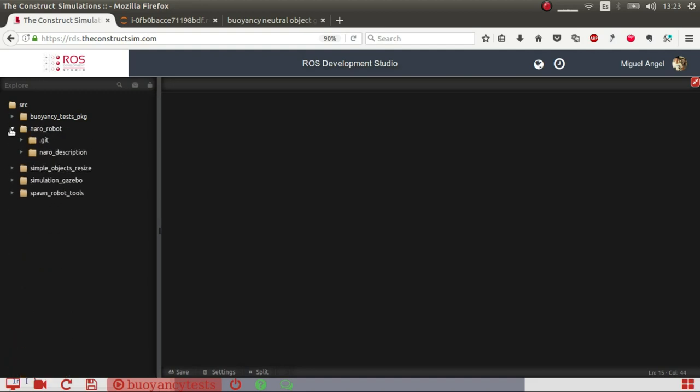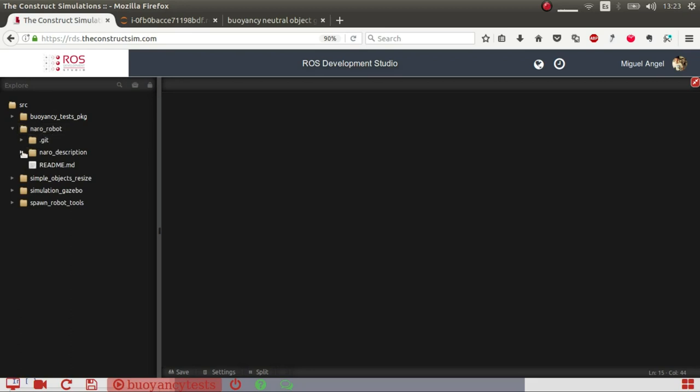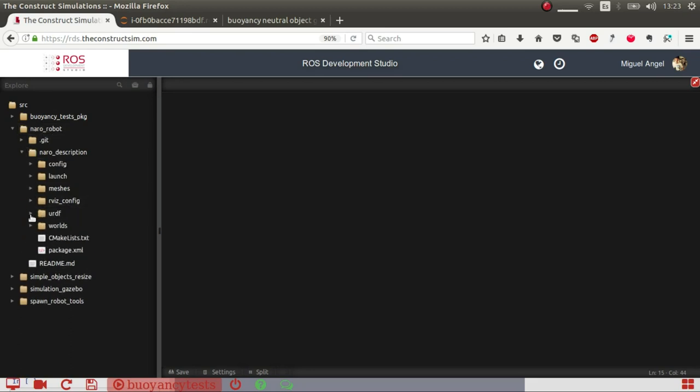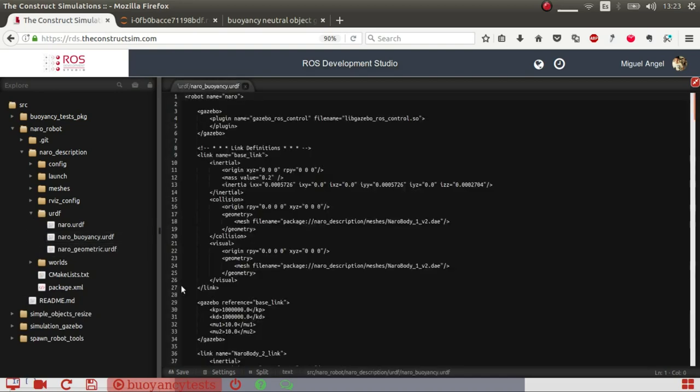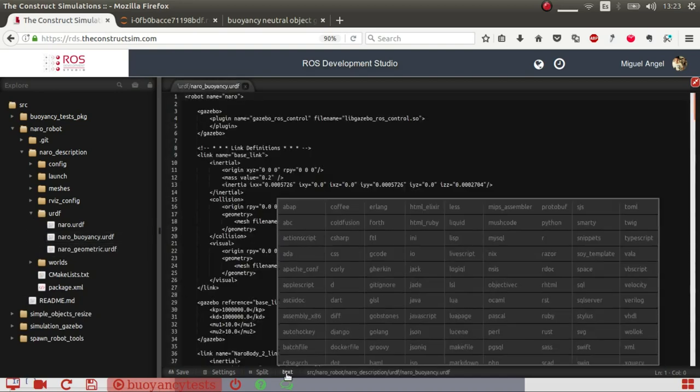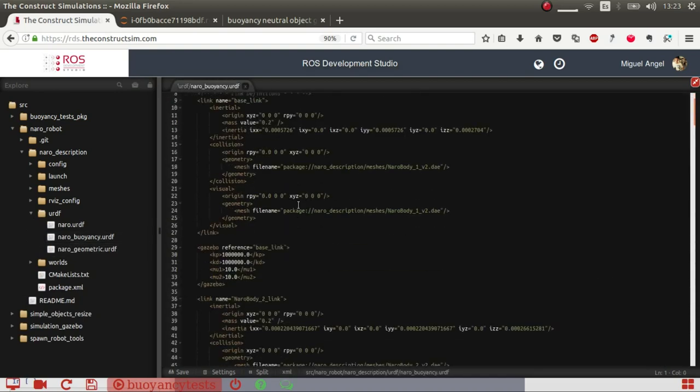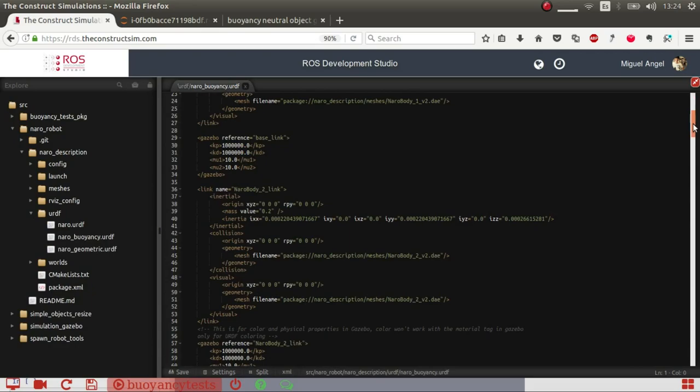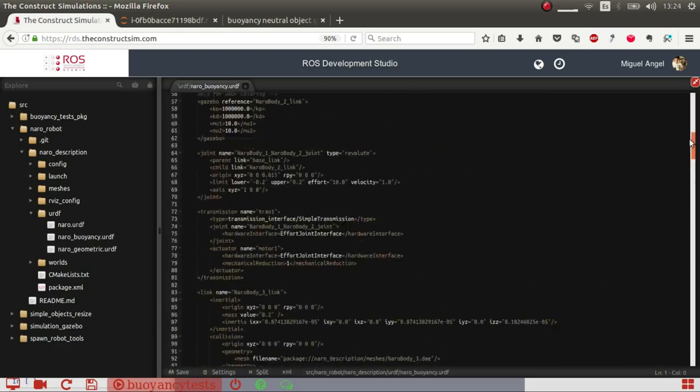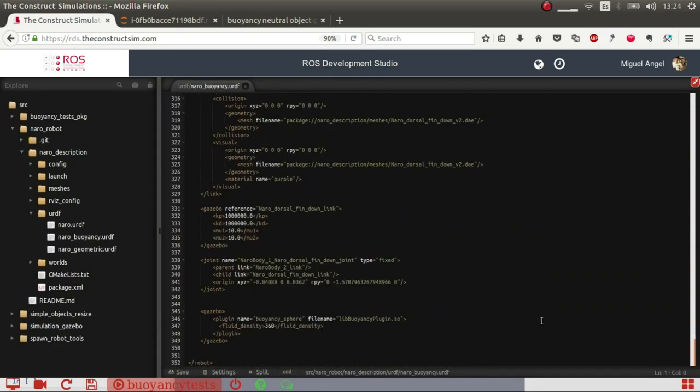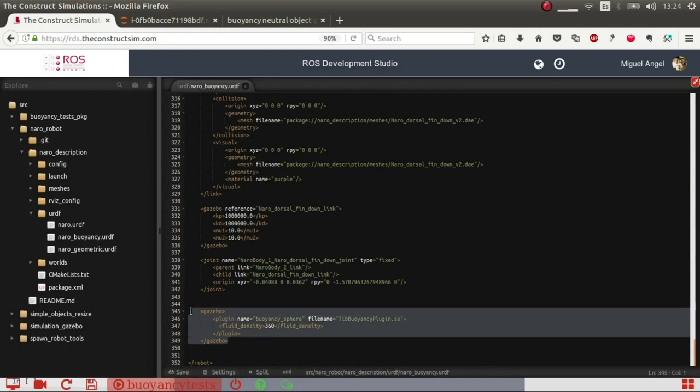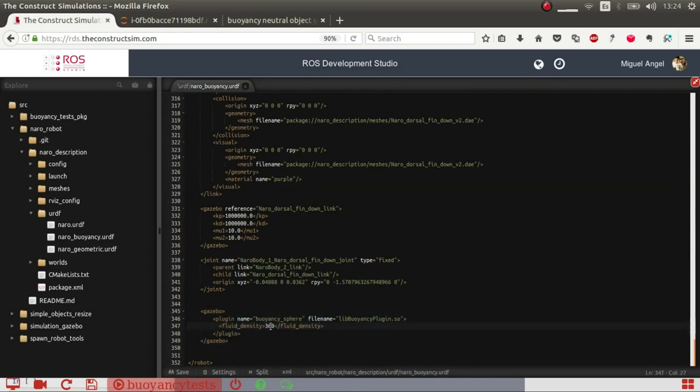So I have this Naro robot, which is a robot fish. I have this one with the buoyancy implemented. Basically it's a URDF with all the links and so on. And I've just put this Gazebo tag with a density of fluid of 360. Why? Because I wanted to just tune it in a way that more or less it floats.